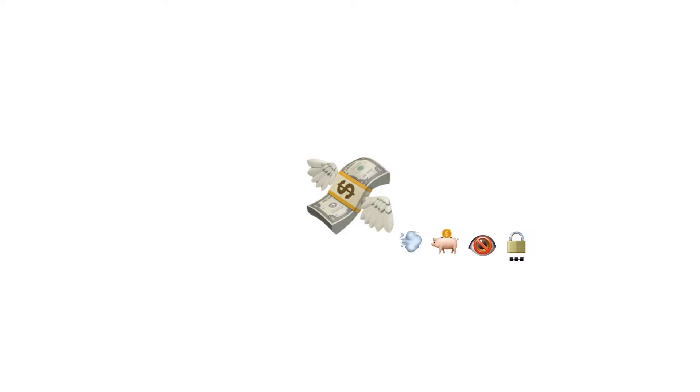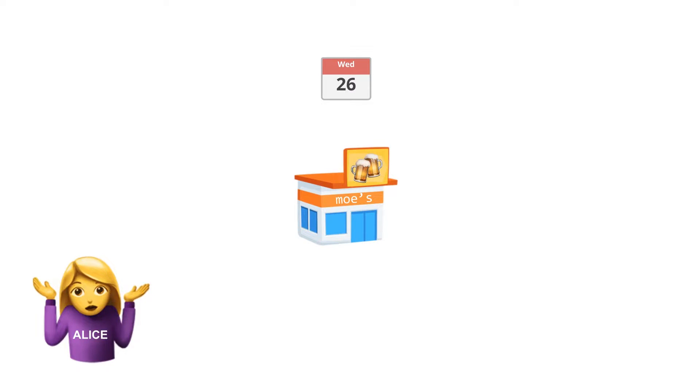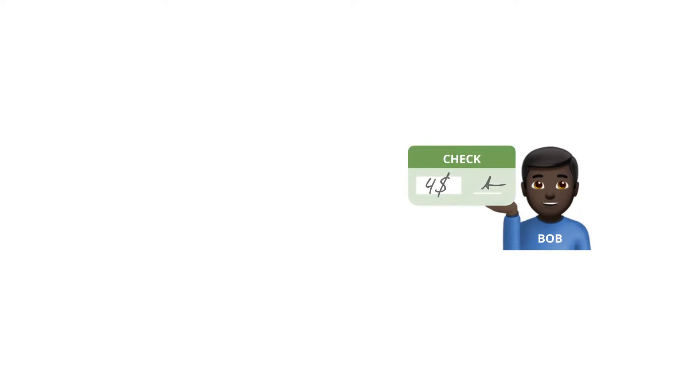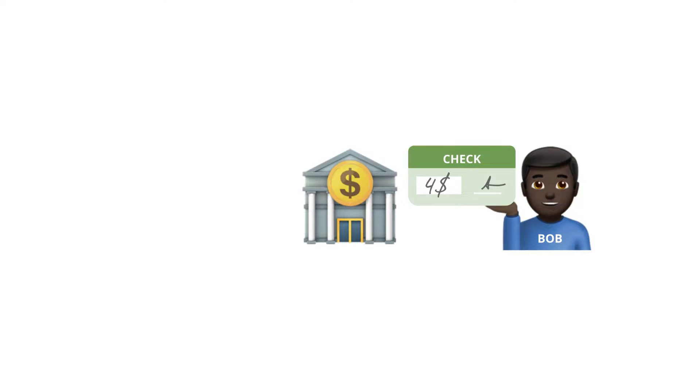Let's have a look at a real-world metaphor to have a better understanding of how state channels work. Every day after work, Alice is having a beer at the bar around the corner. She never has any cash, so she writes the bartender checks. The problem is, when the bartender cashes her check at the bank, she has to pay a fee of $2 per check.